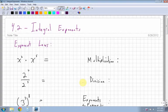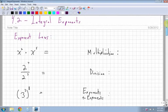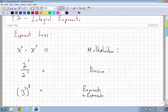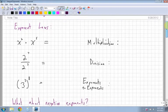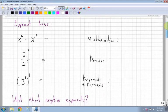For section 4.2, integral exponents, the first thing I want to go over are the exponent laws. This might be a little bit of a review.